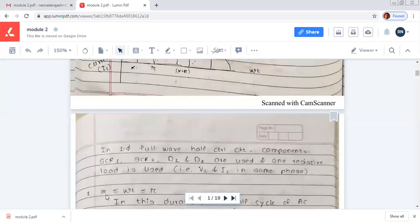Alpha is the delay angle, and conduction occurs between alpha to pi. In the single phase full wave half control circuit, the components already discussed are two SCRs, two diodes, and one resistive load.